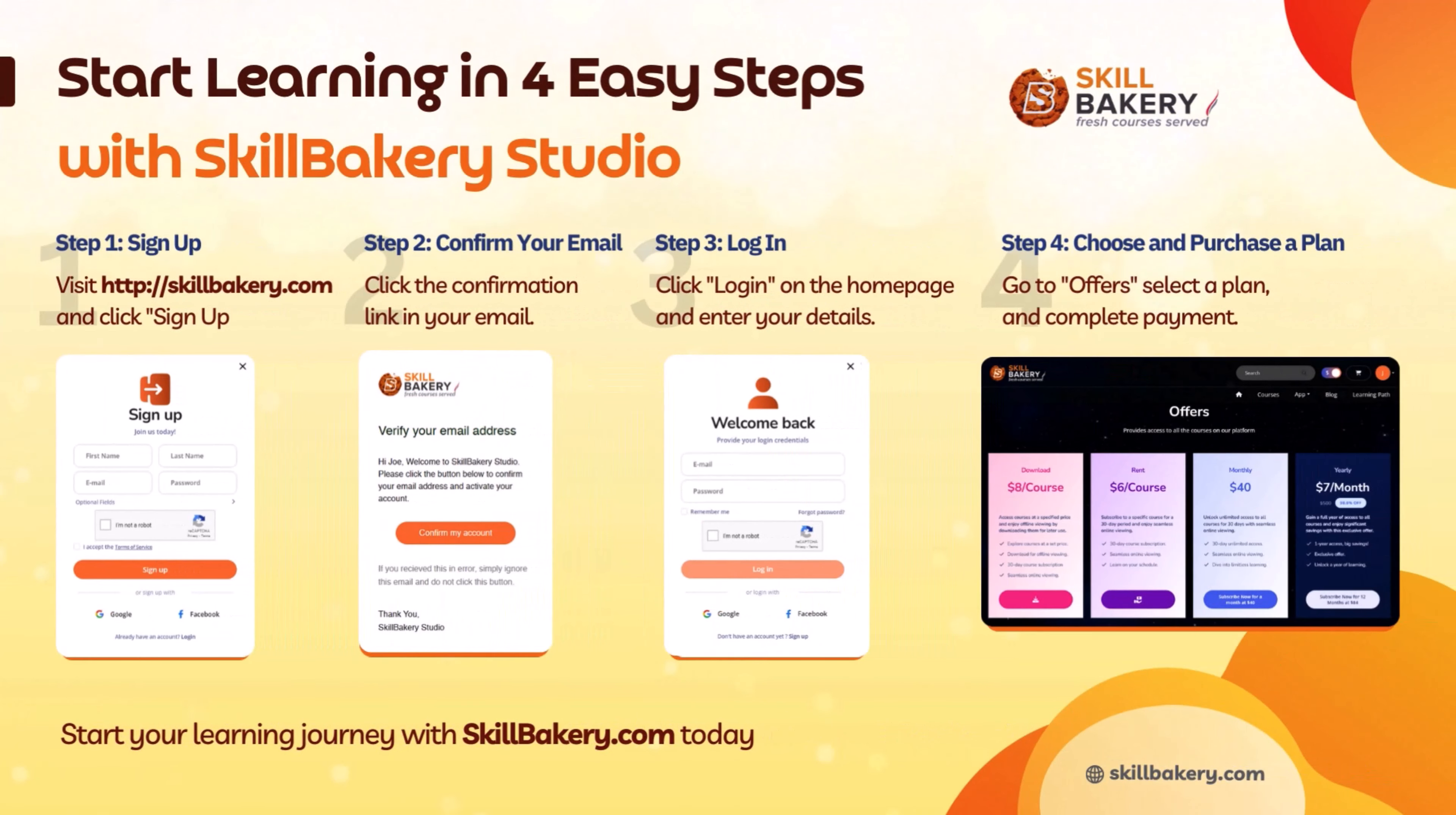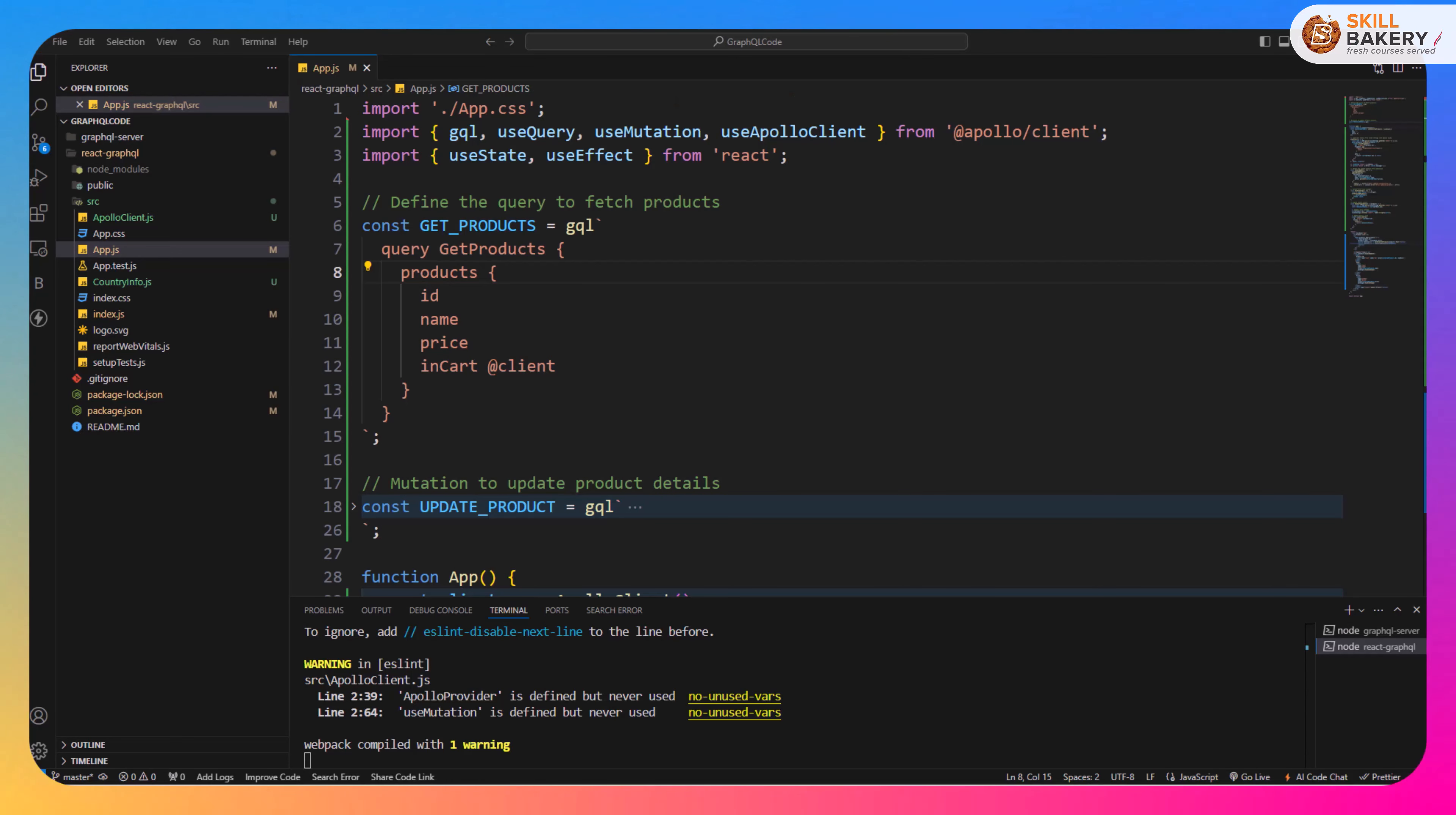Unlock your potential today at skillbakery.com. Hello and welcome to another exciting video. In this one we will be taking the next step where we will be learning how to manage local state using Apollo by extending the GraphQL schema on the client.